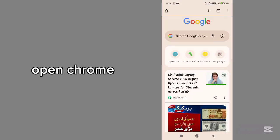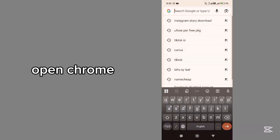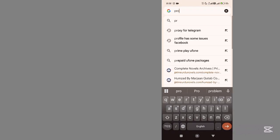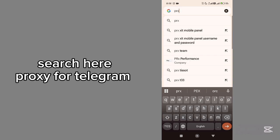Open Chrome, tap on the search bar, and search here ProgZ for Telegram.